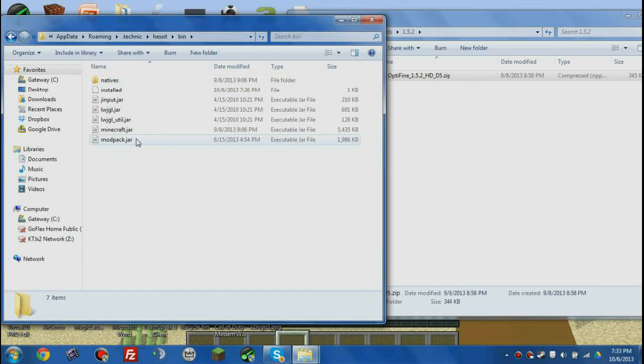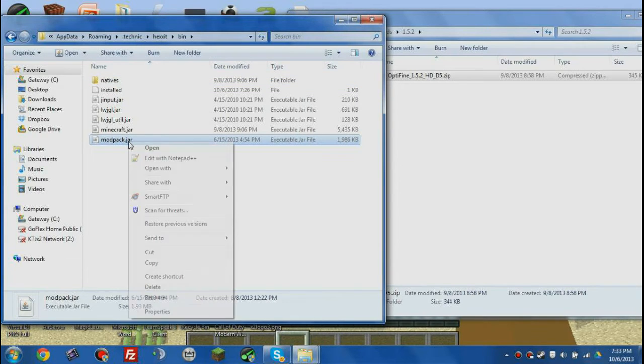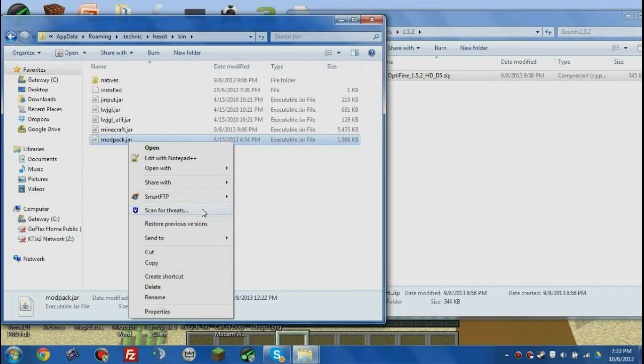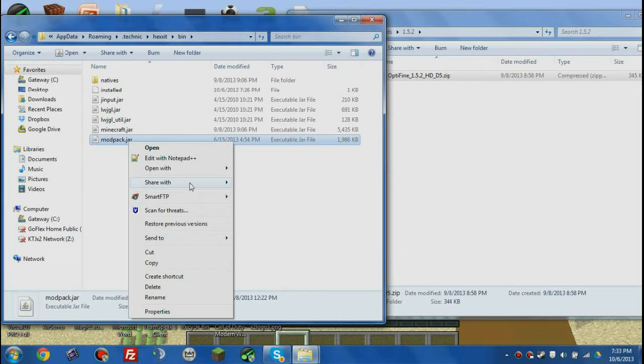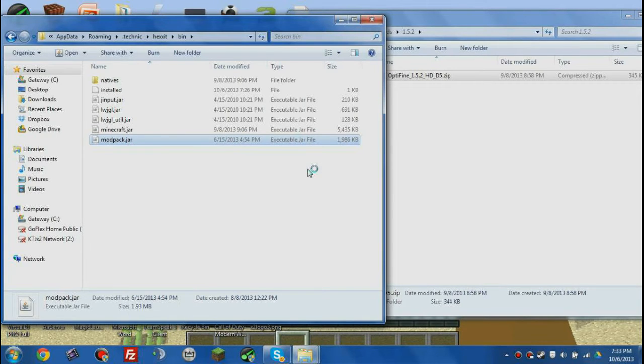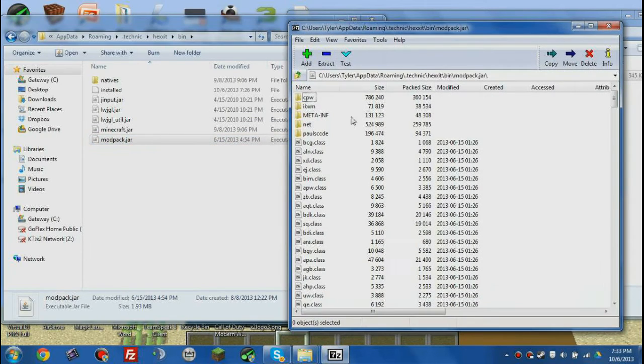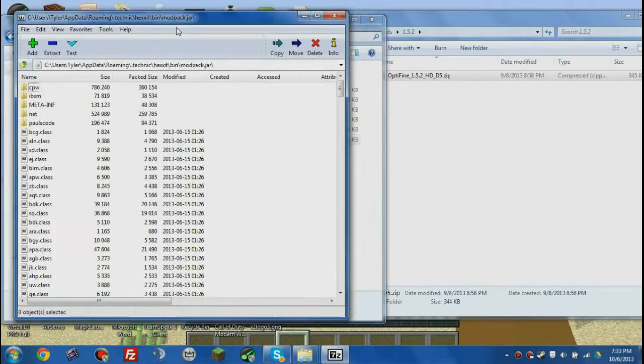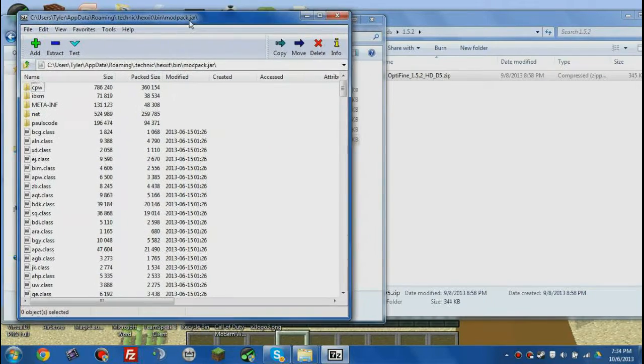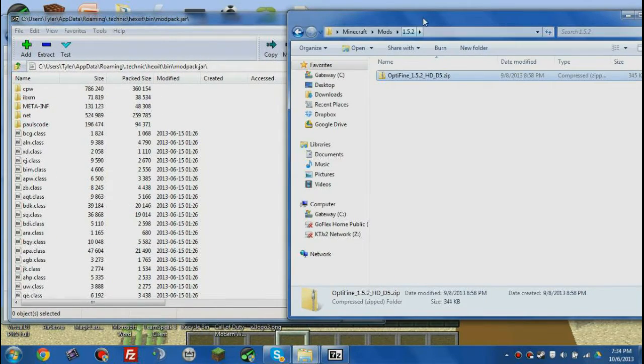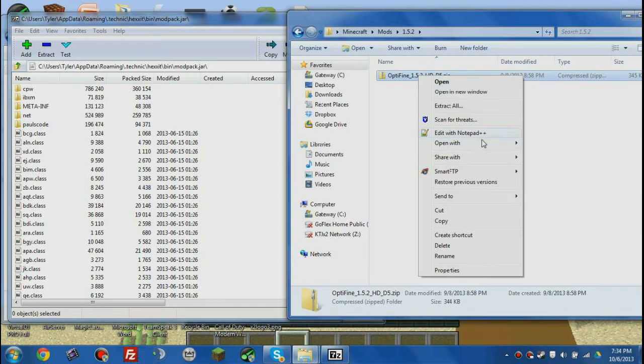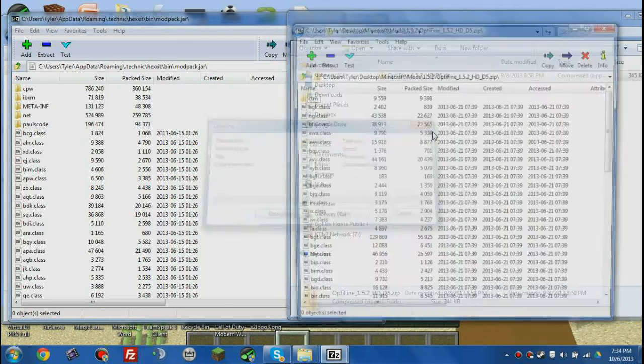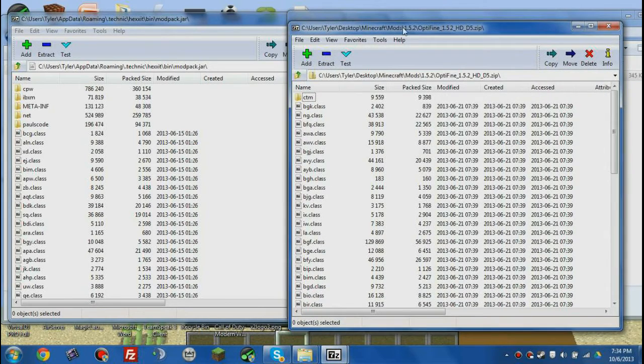We're gonna right click on that and open it with, you can open it with WinRAR or 7-zip. So I'm gonna open it with 7-zip because it's free and it doesn't have any limitations. I like 7-zip. Once you've done that, you want to go ahead and open this up with 7-zip also, or WinRAR. So, open with 7-zip File Manager.